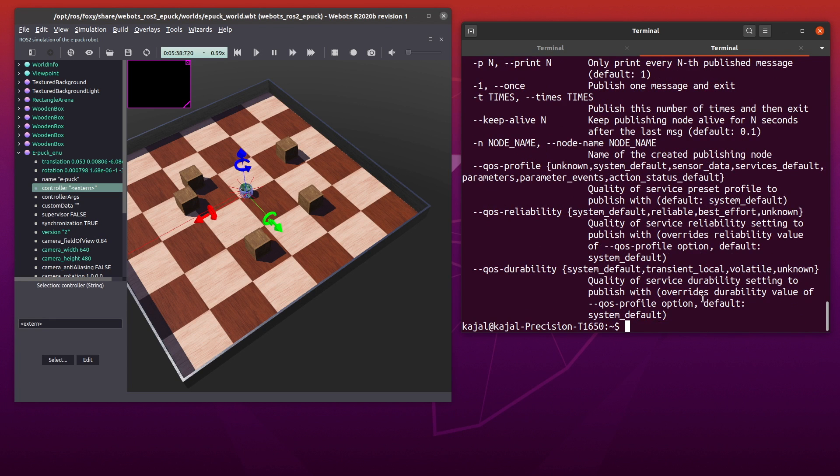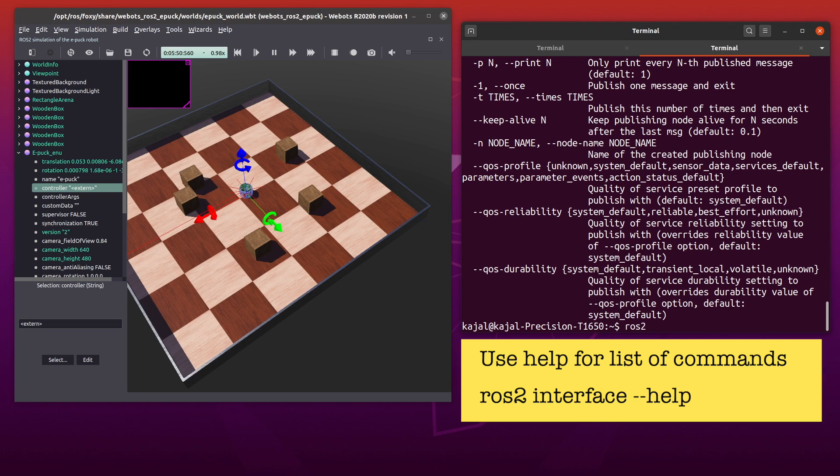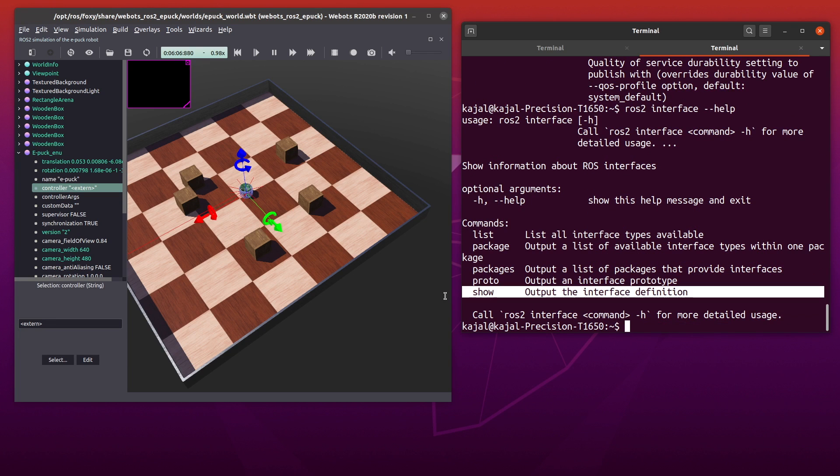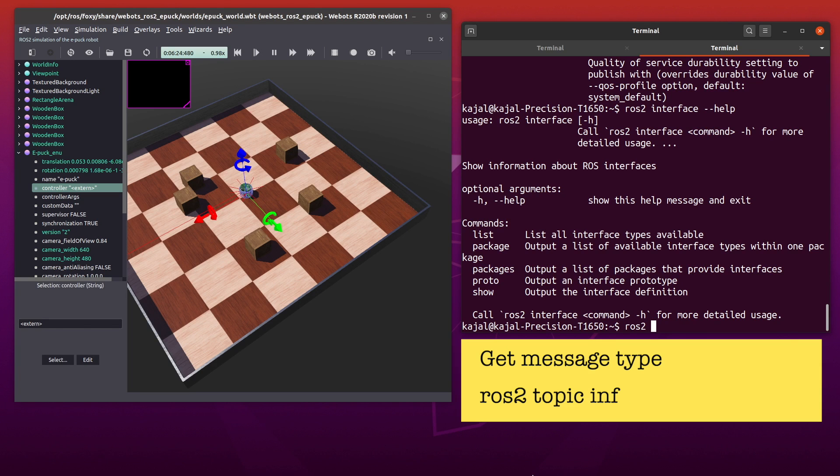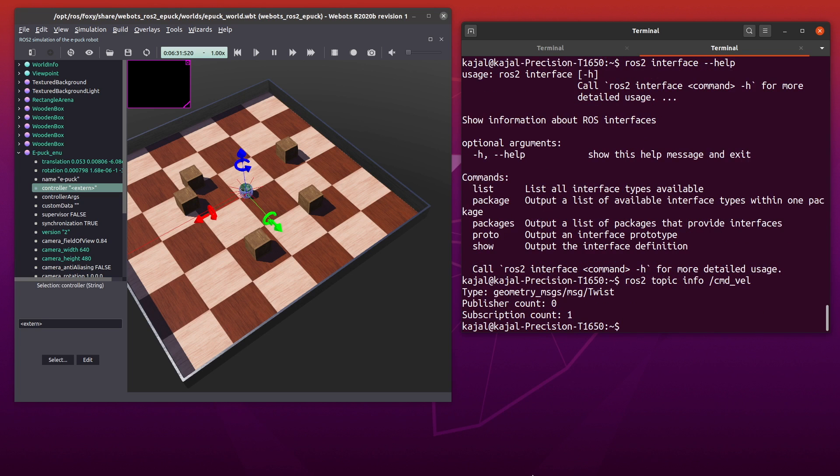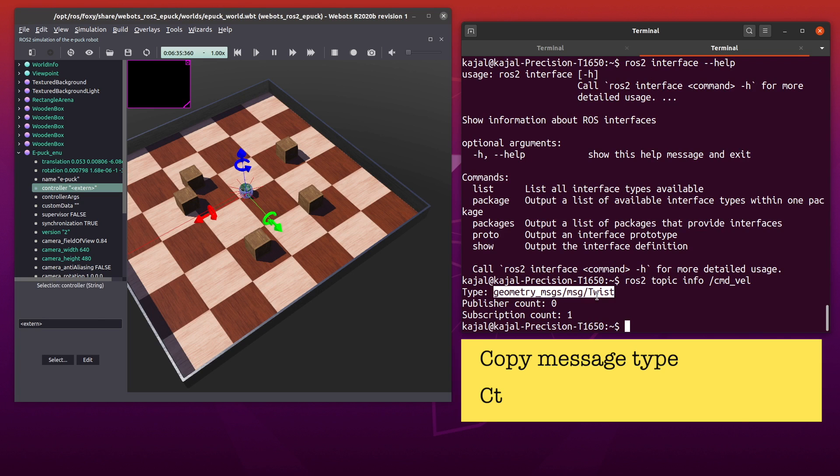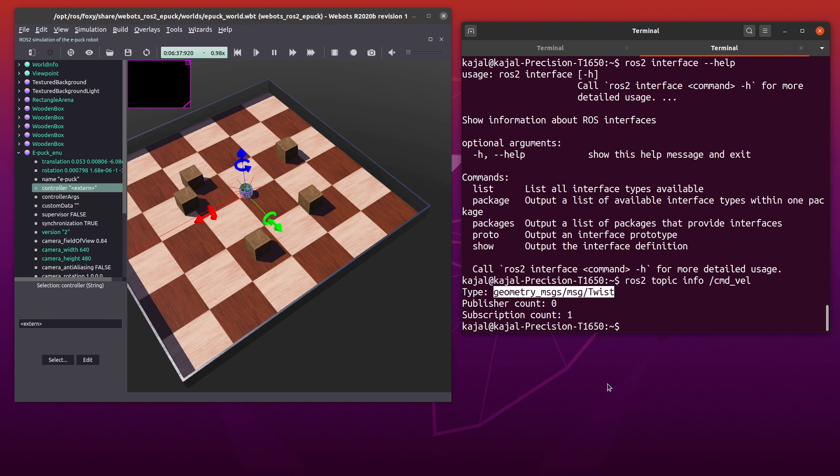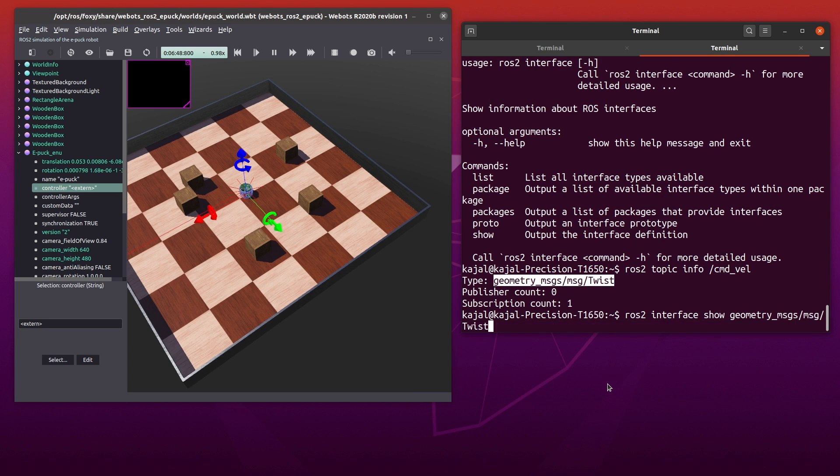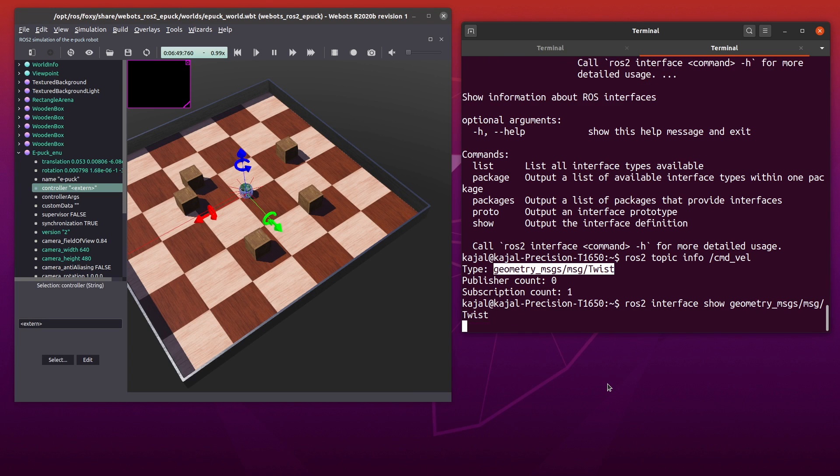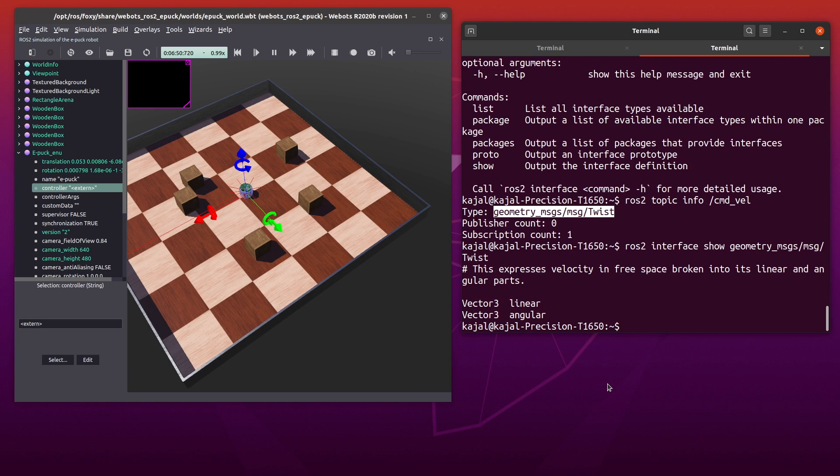As before, you can use help to know more about it. So type the following in your terminal: ros2 interface dash dash help. As you can see, we have the show option to show the interface definition which in this case is a message. Now if you don't remember the message type, you can again type ros2 topic info command velocity. I'm using ctrl shift c to copy the message type. Next type the following: ros2 interface show and the message type. I'm using ctrl shift v to paste the message type. With the interface command, we now know that it expects two 3D vectors for linear and angular velocity.